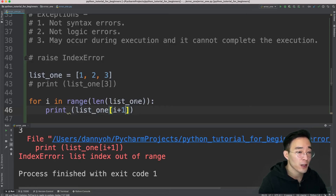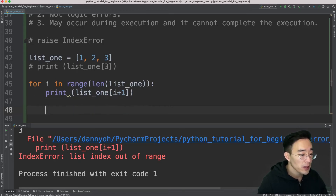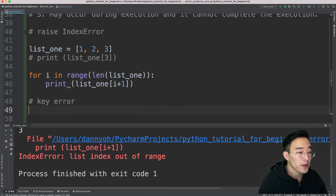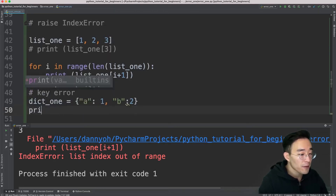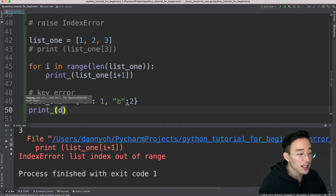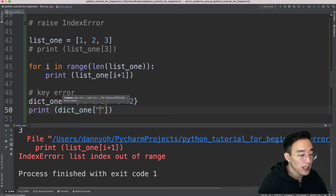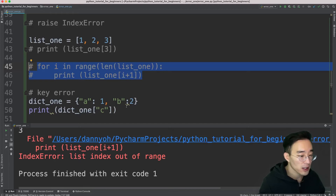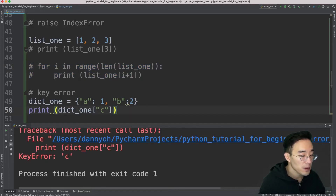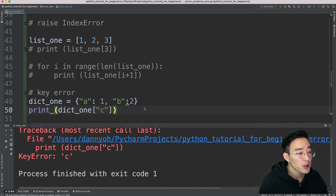A KeyError is thrown when you try to access a key that doesn't exist in a dictionary. For example, with 'dict_one = {"a": 1, "b": 2}', doing 'print(dict_one["c"])' raises a KeyError specifying the key 'c' which does not exist in the dictionary.